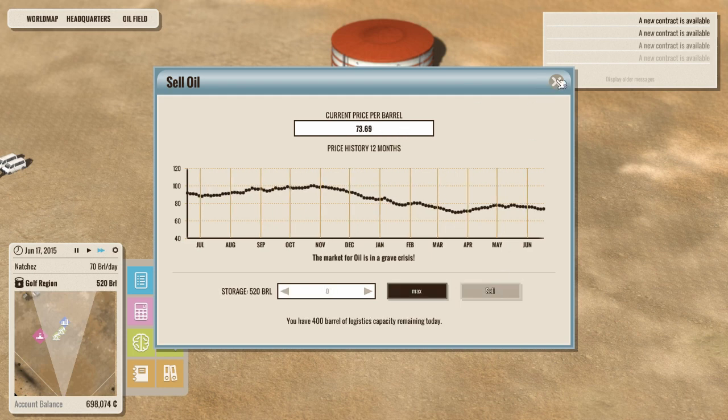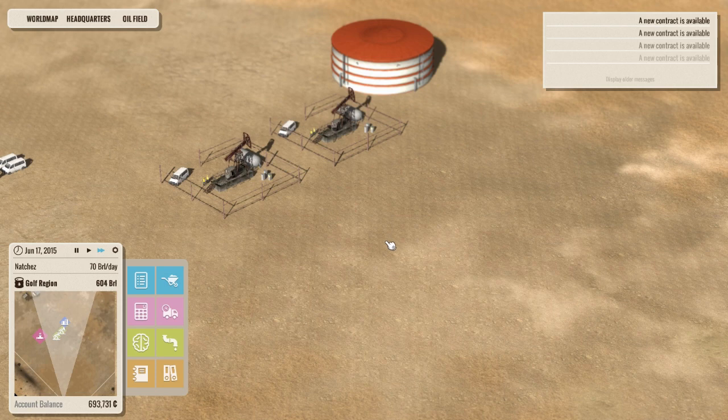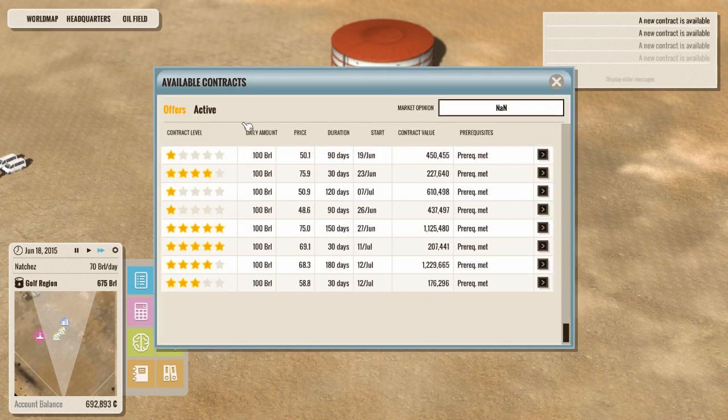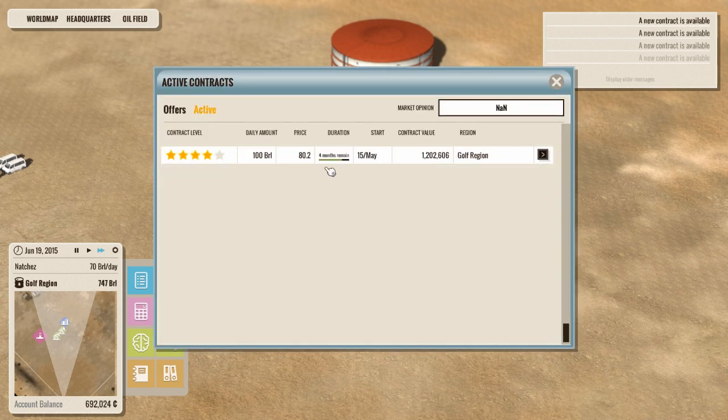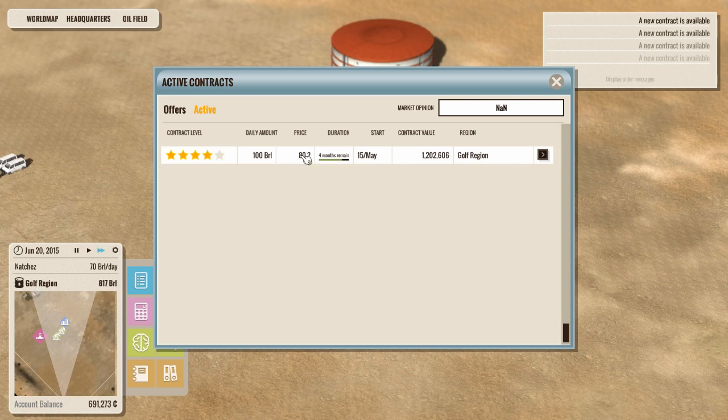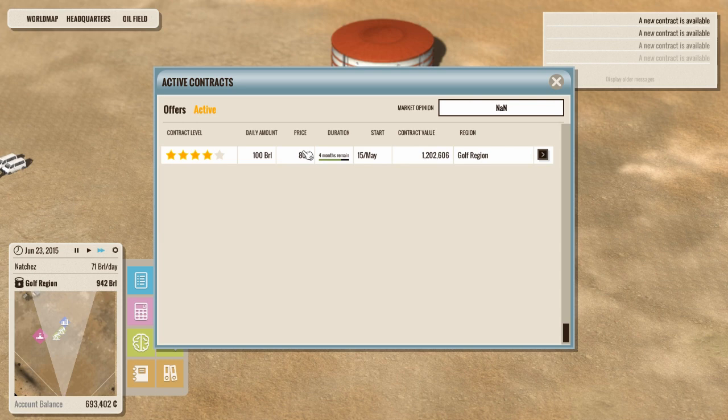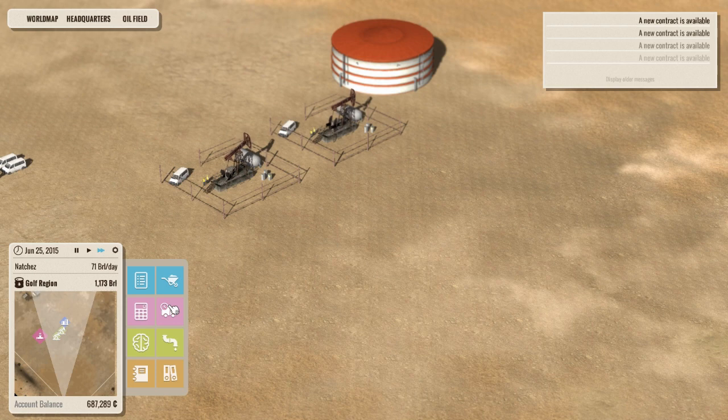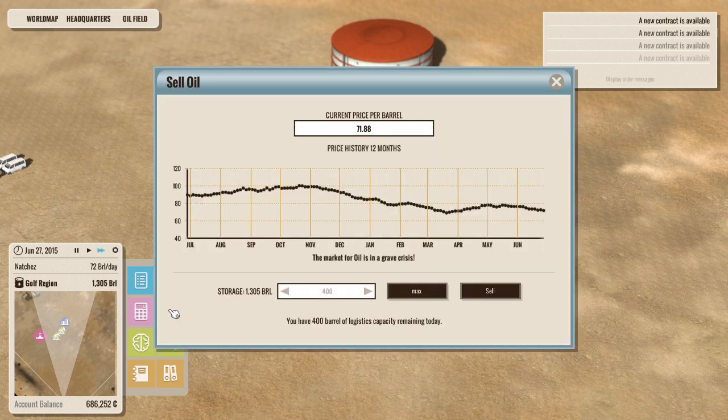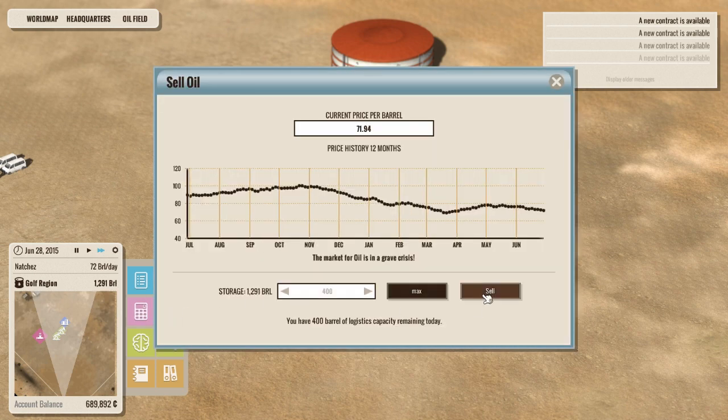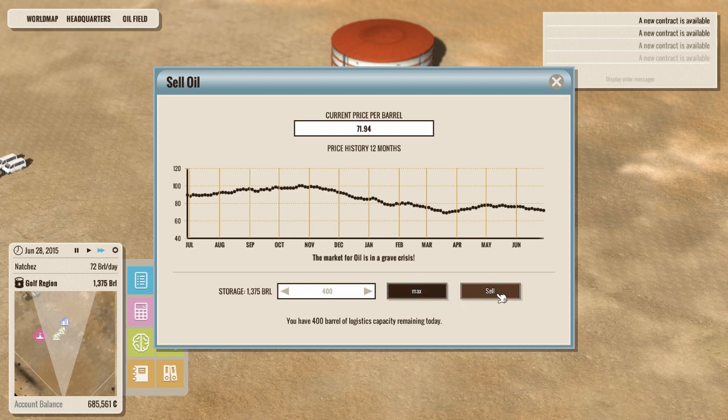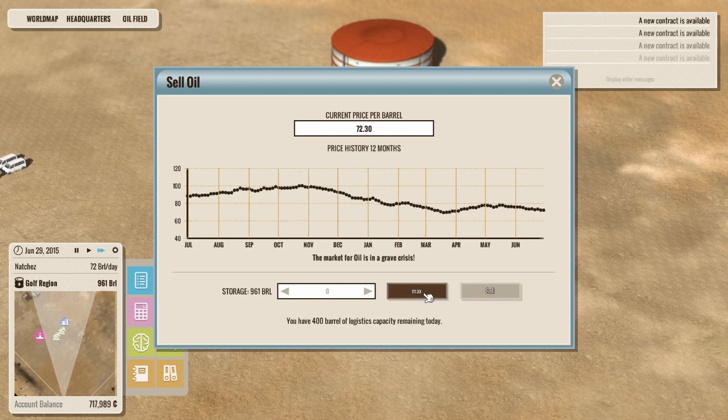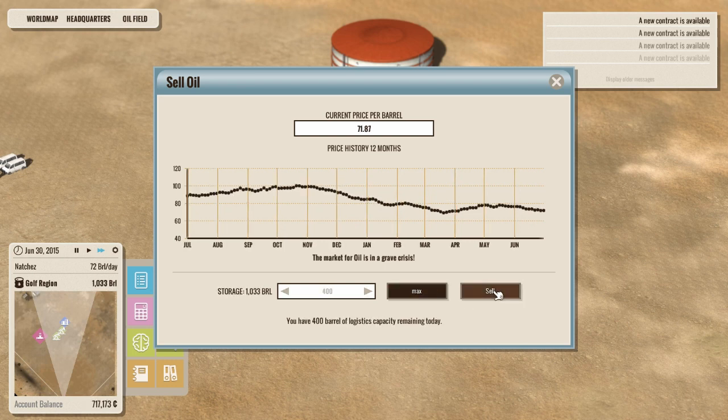And then you can sell a little bit. Now see, we're down to 74.25, but that contract, if we go to active, is still locked in at 80.2. So we're making five dollars a barrel more than world market currently. And that's great. Absolutely. Now we can flog a little more. Boom. Max. Boom. All right. That just keeps our bottom line rolling along.